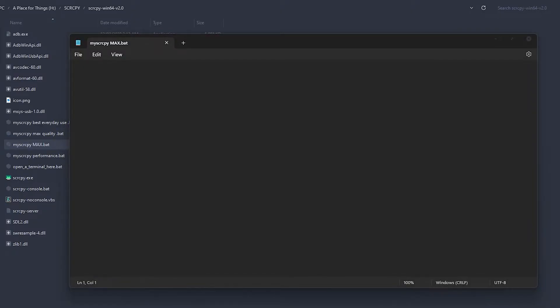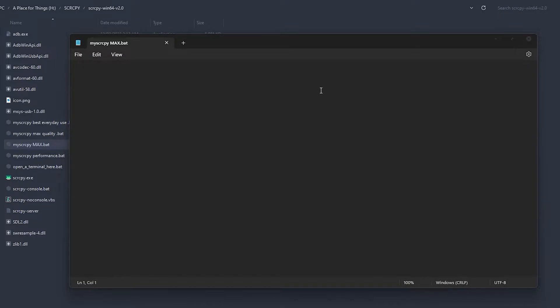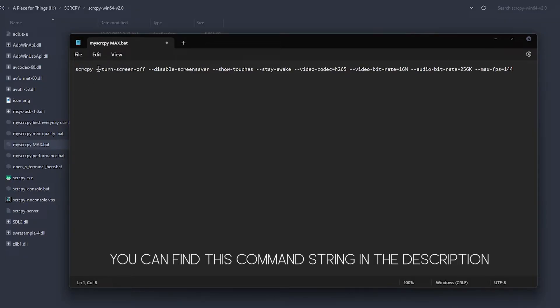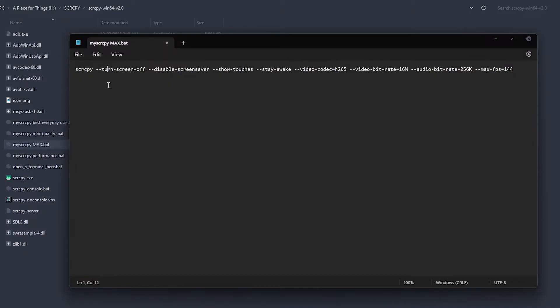In here we're going to enter a string of commands to get our shortcut with max quality. I'm just going to copy and paste the one I have here. First of all we start with scrcpy and then we can enter in our commands. I'm using this one because it's pretty much the best performance and it offers a lot of other good features. You can change this a little bit if you like, but once you connect with this, scrcpy will open with the screen turned off.